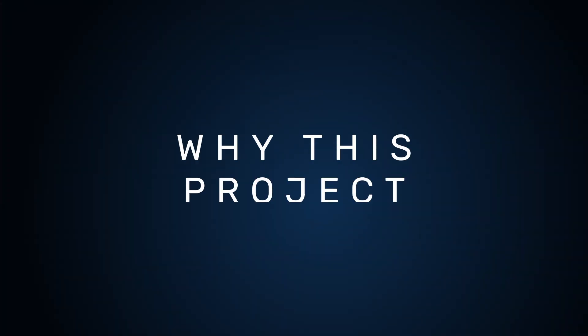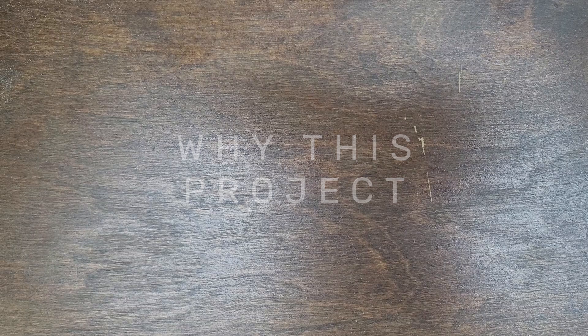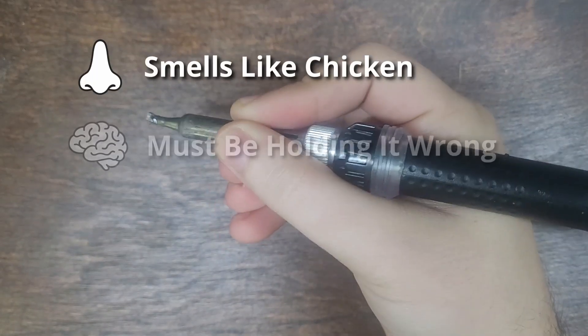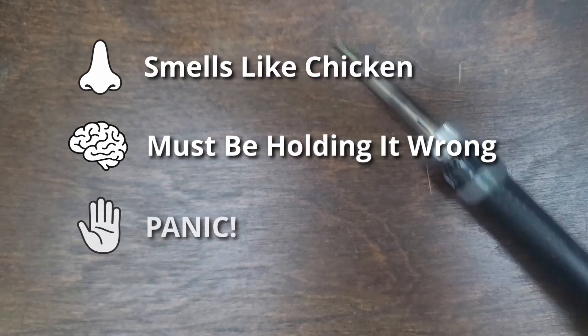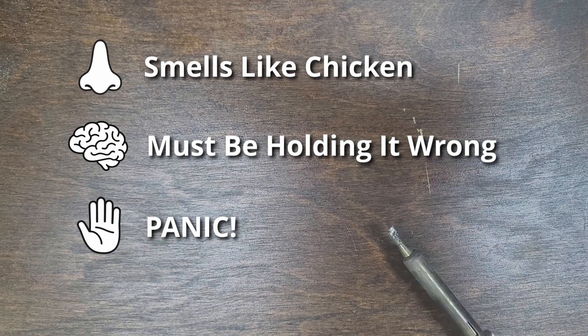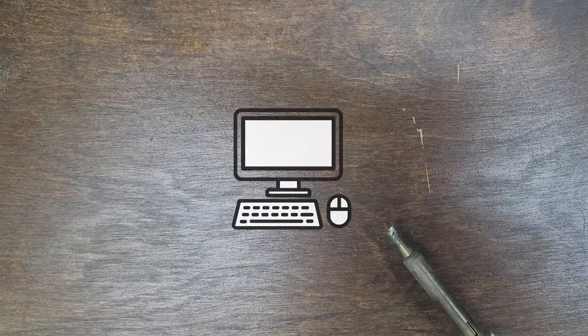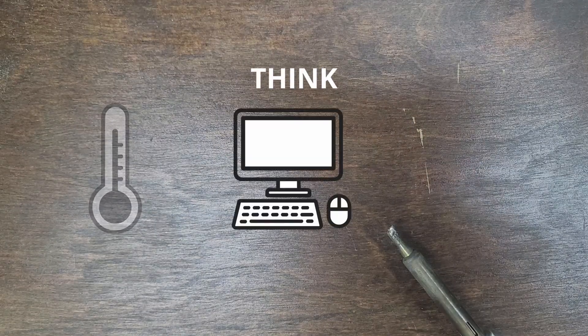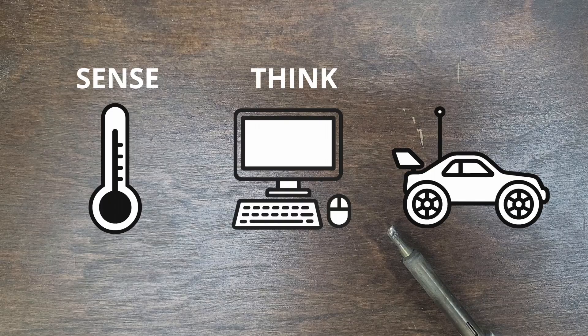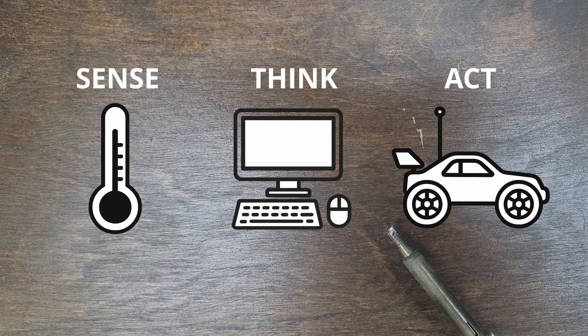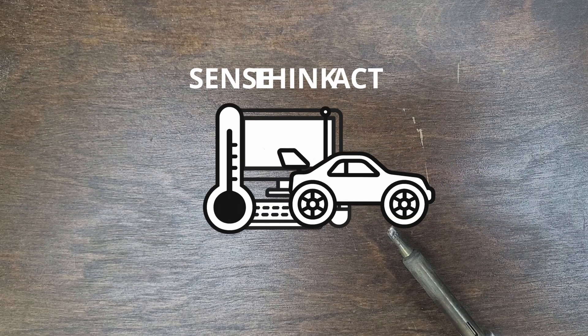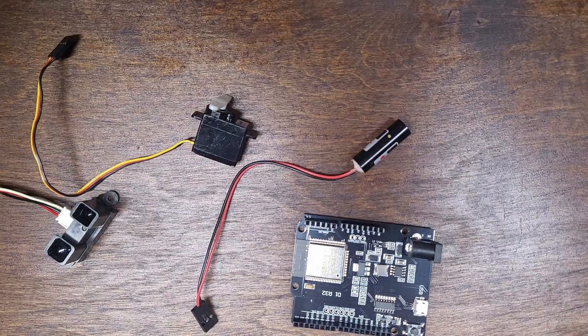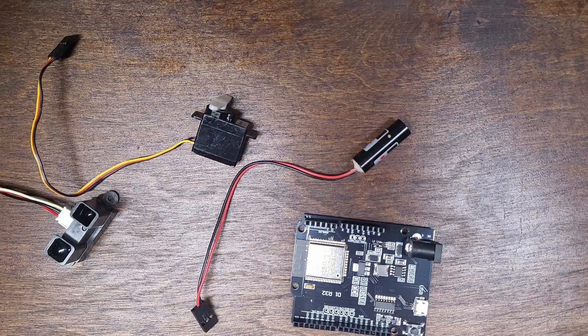Let's pause here to discuss what makes this a good introductory project. A robot, according to some definitions, is a machine that can sense, think, and act. Computers can think, thermometers can sense, and remote control cars can act, but it's not a robot until you put all three together. The components we've chosen for this project highlight these three aspects.